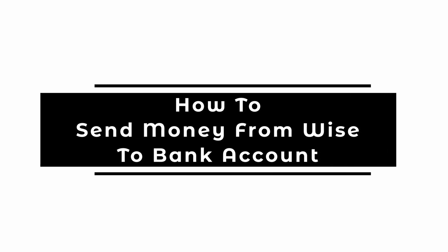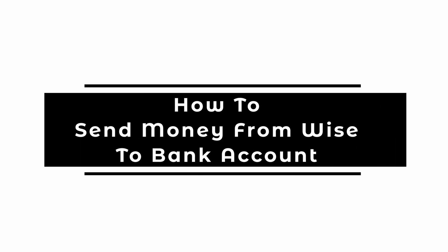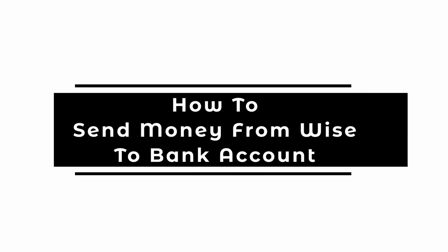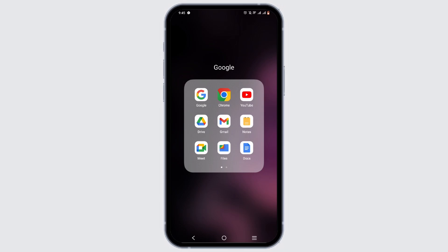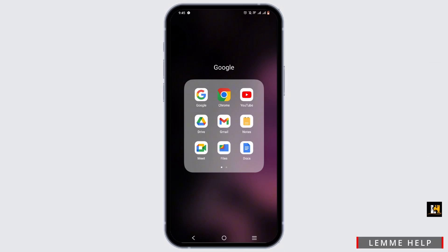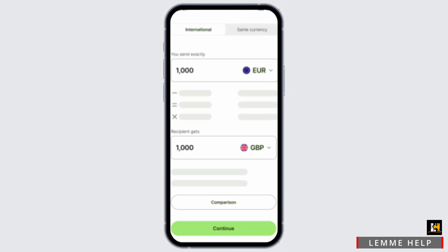How to send or transfer money from Wise to a bank account. Welcome to Let Me Help — let's get right into this tutorial. To initiate the transfer, firstly you need to launch your Wise account.